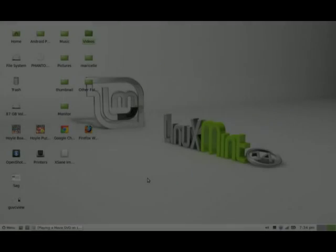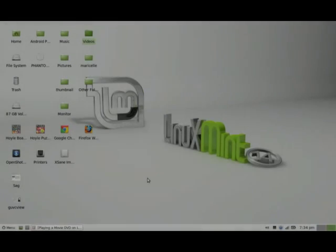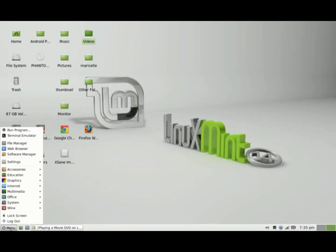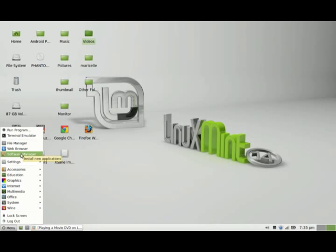Hey, welcome back to my channel on going mainstream with Linux. Today we're going to be playing a movie DVD on VLC Media Player. This player does not come with the default installation of Linux Mint, so you're going to have to go to Software Manager to install it. If you don't know how to do that, you can check out my video on add or remove programs within Ubuntu or Linux Mint.